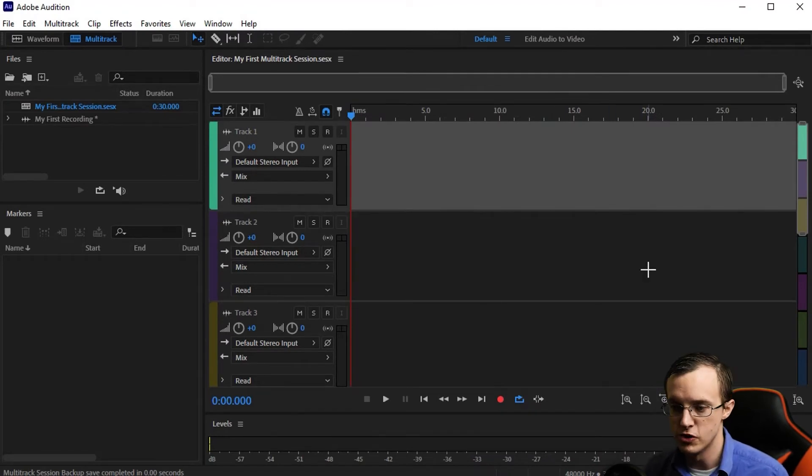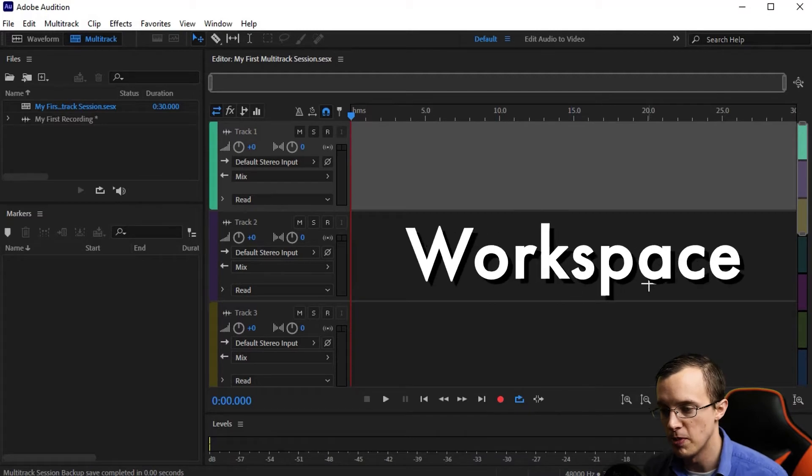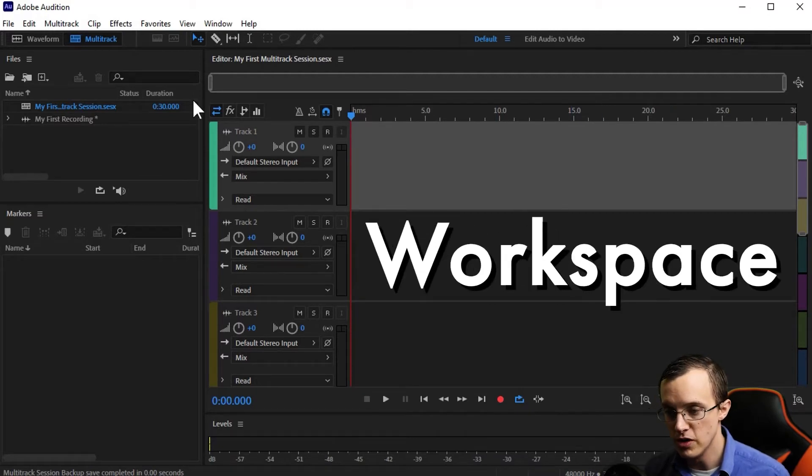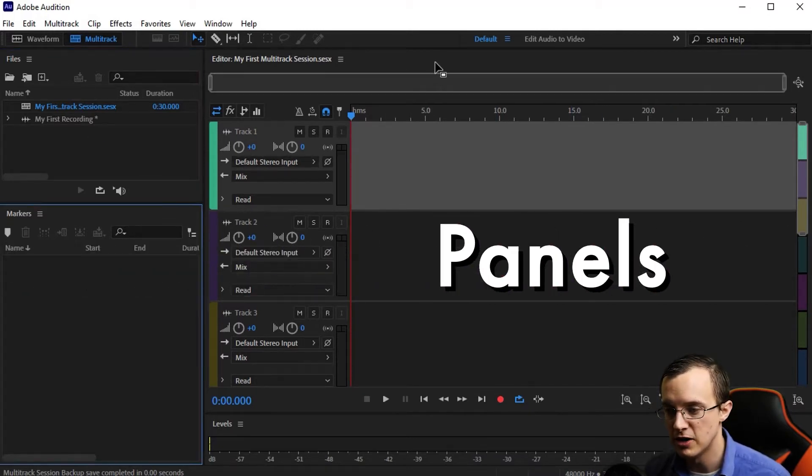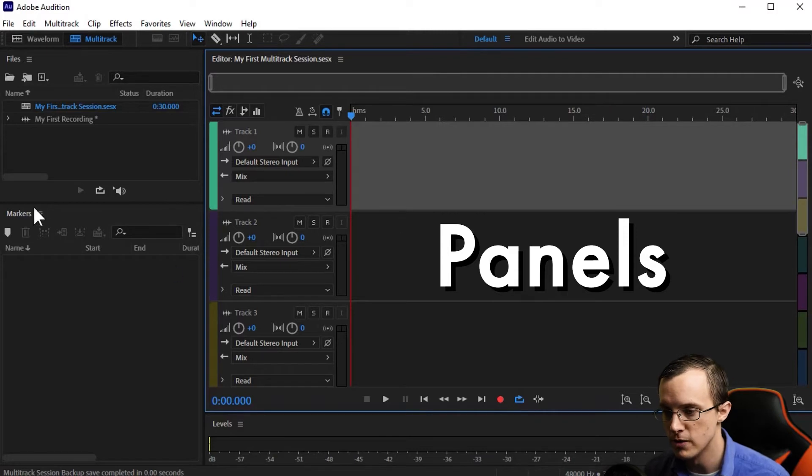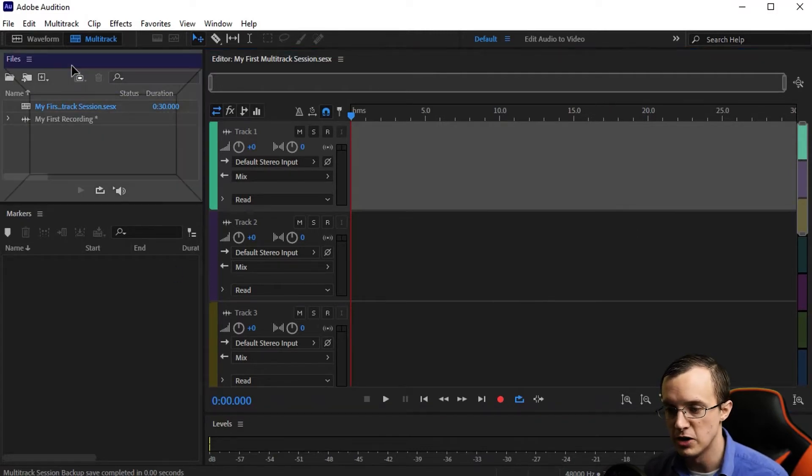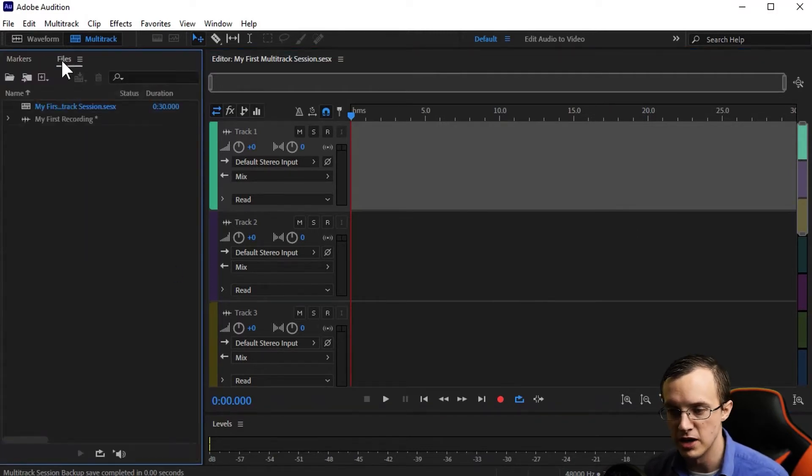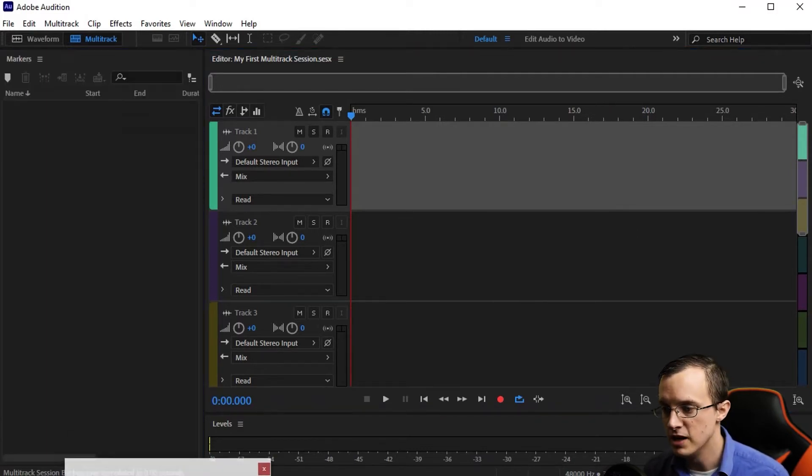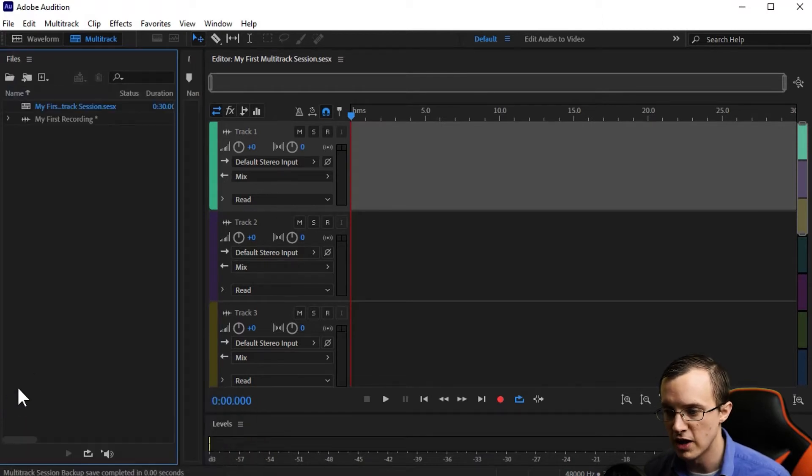Everything you see here is called a workspace. Within this workspace, we have various panels, each one serving a different purpose or function. You can customize exactly which panels you have open at any given time and even move them around and change the size of them.